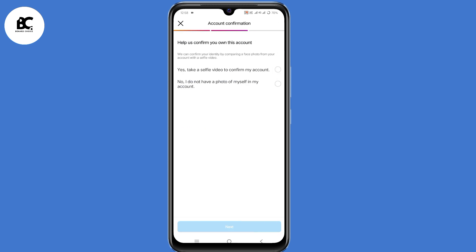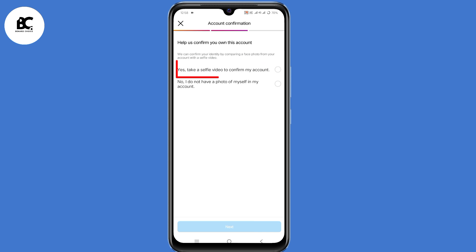So now you need to prove ownership of your Instagram account. And to do that, you need to take a selfie video. So select the very first option — 'Take a selfie video to confirm my account.' Then click on next here at the bottom.